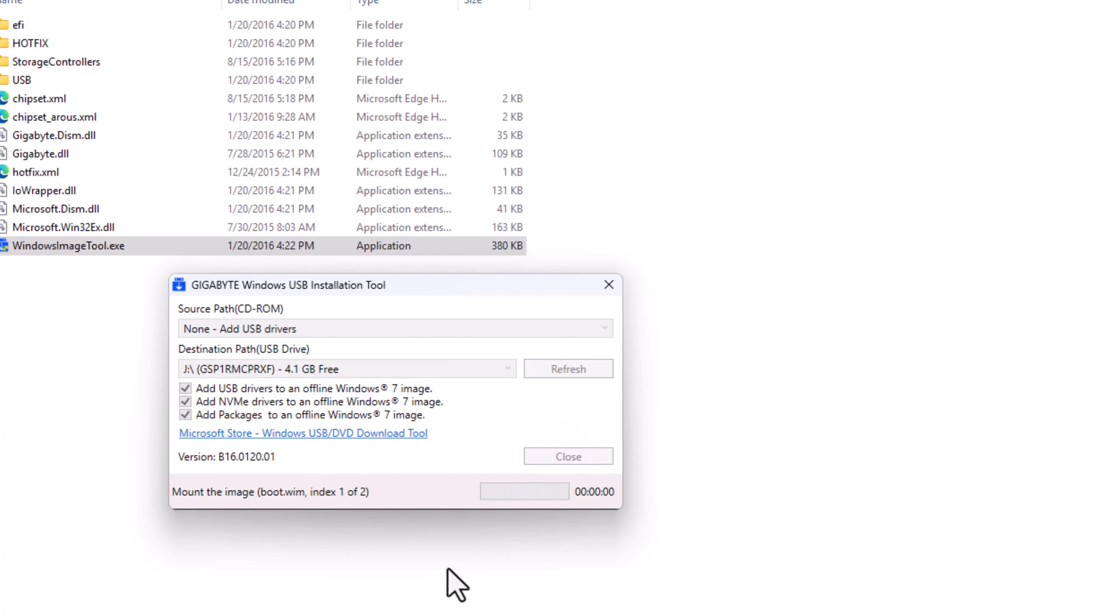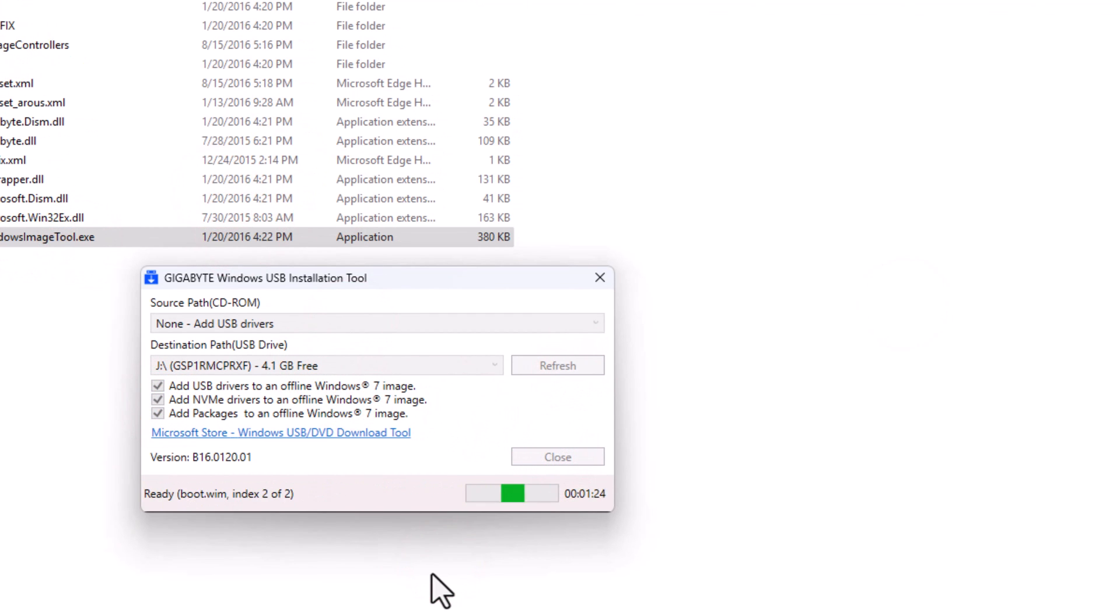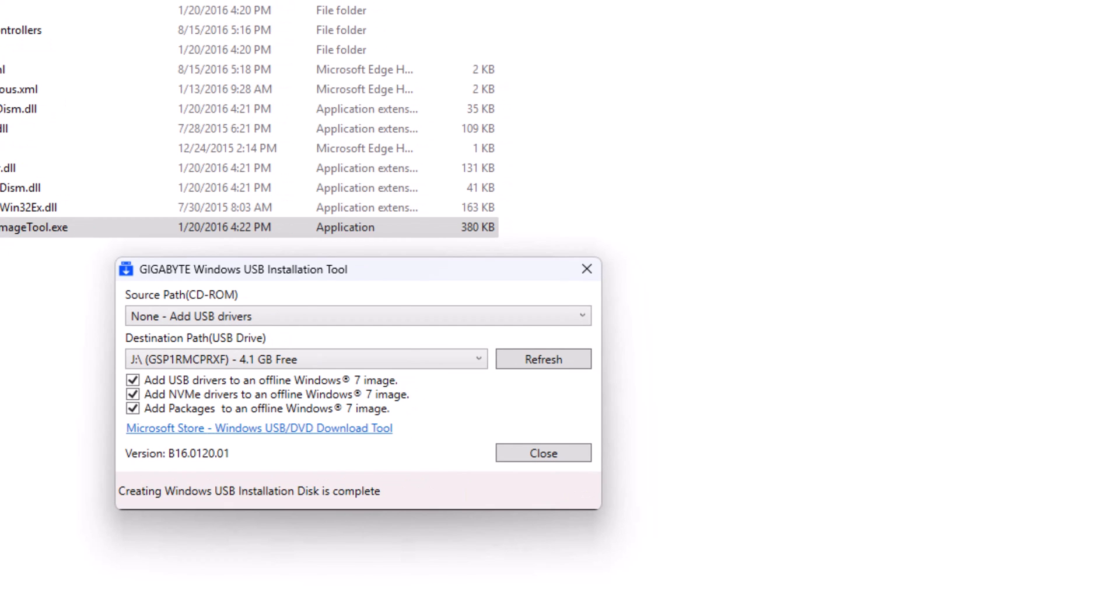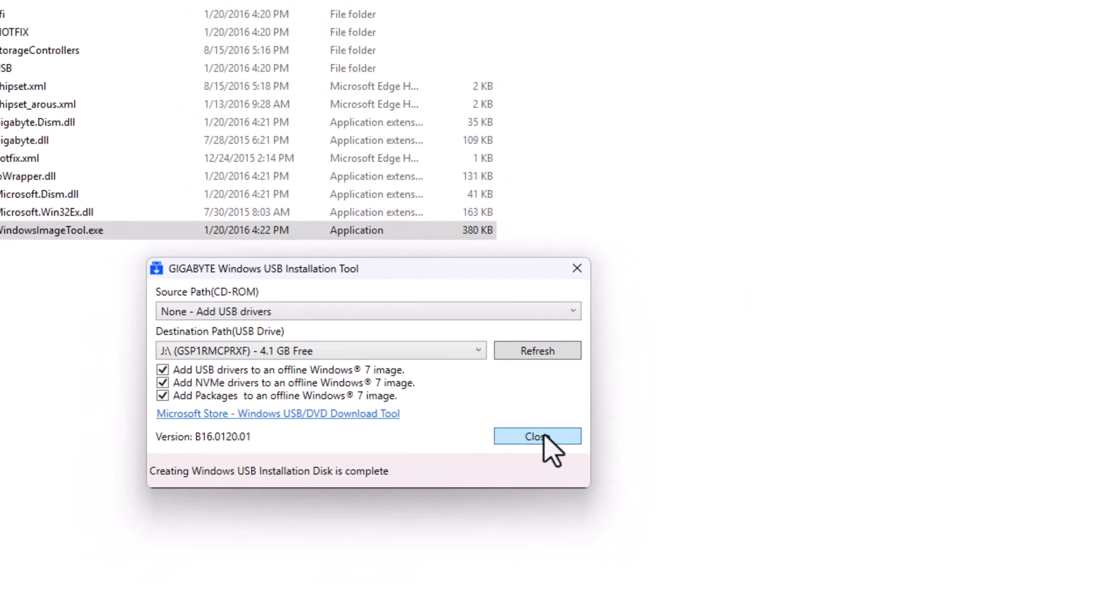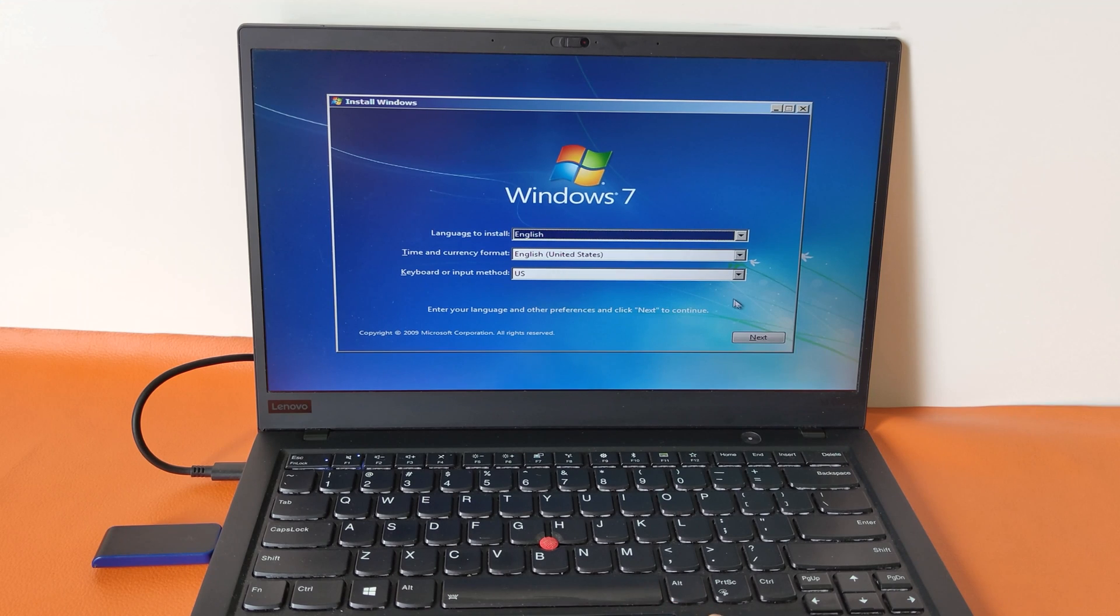The process will take 5 to 10 minutes to complete. Now that's all. Try installing Windows 7.